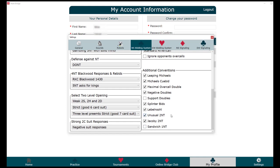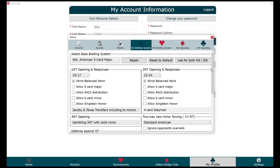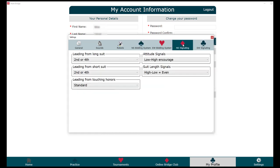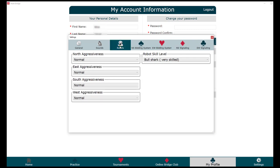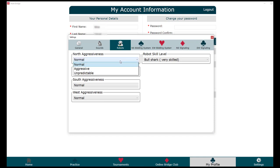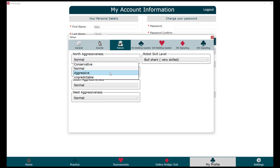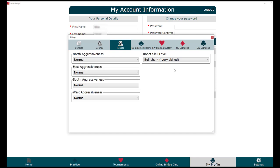You can also choose whether you use any of these conventions. Once you fill out this form, if you want both North-South and East-West to use the same bidding system, you can click 'Use for both North-South and East-West.' You can also enter the details of your signaling system, and change the robot's skill level — whether you want them to be conservative, aggressive, or normal, and whether you want them to play like a beginner or an intermediate player.